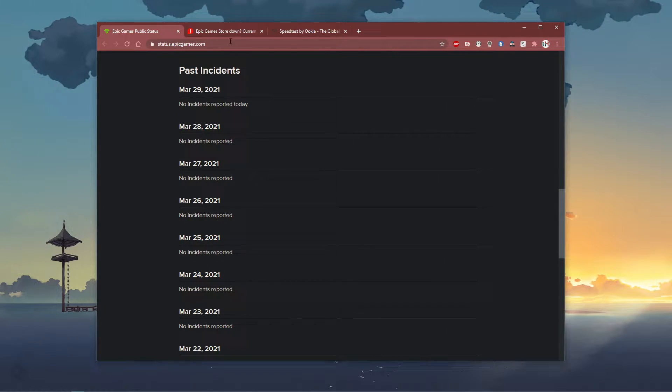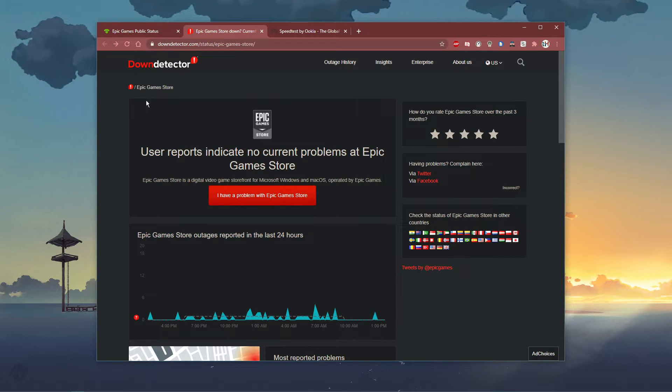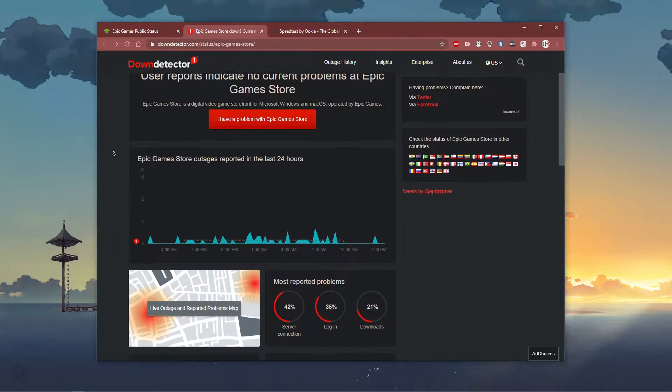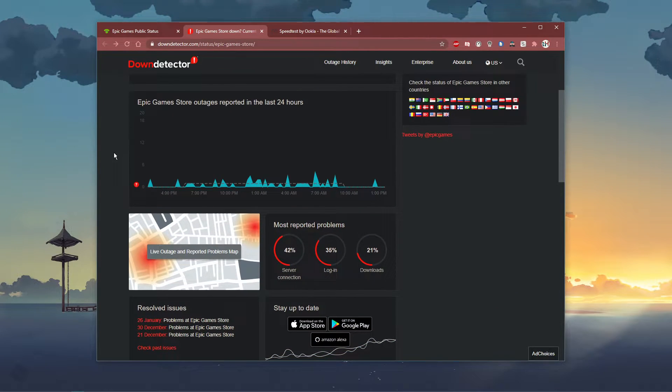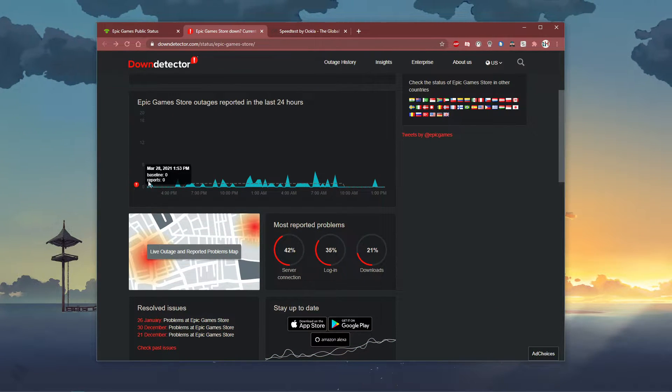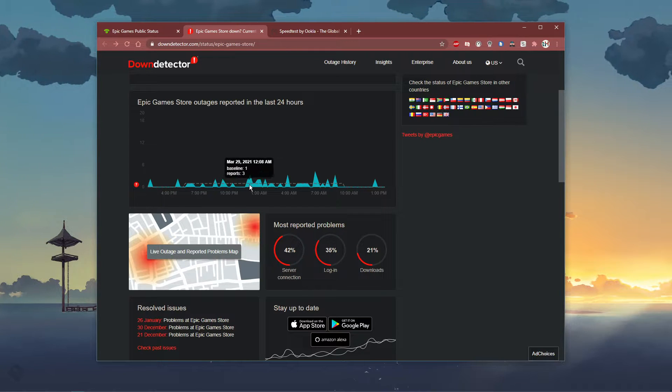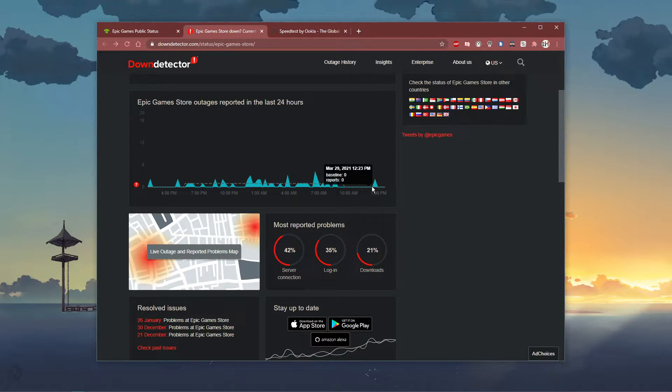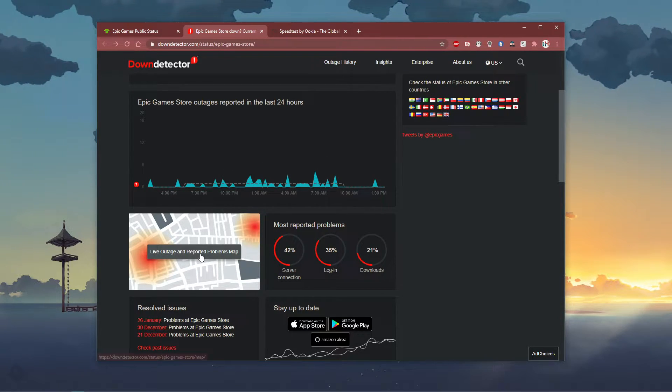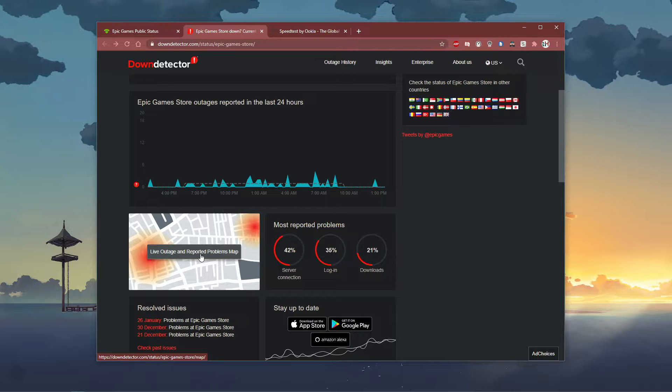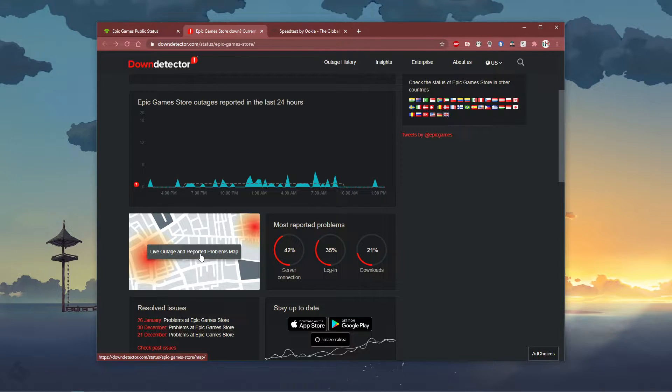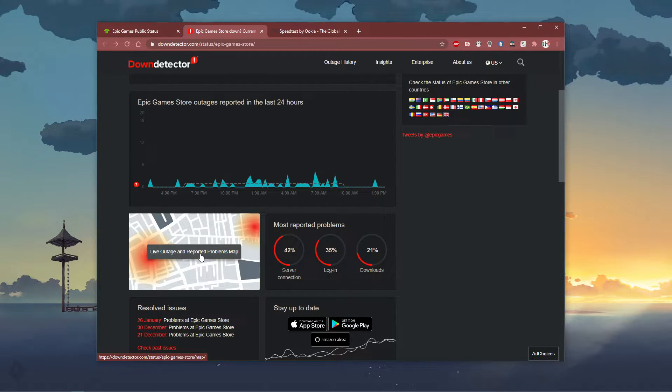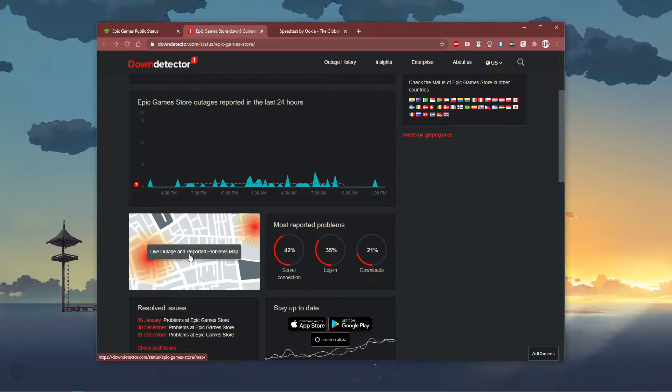On the second link, you can preview hourly reports for server issues, which can help you figure out if the issue is caused by the game's server or if it's on your end. Below, you can preview the live outage map to see where the problem is coming from.